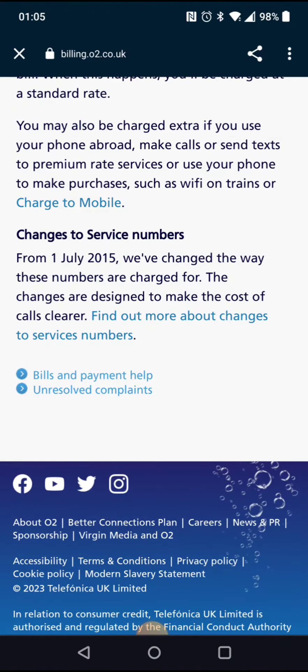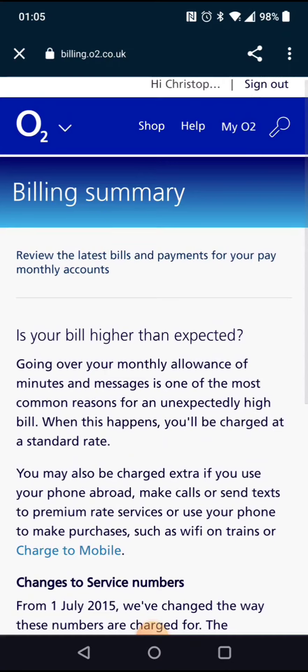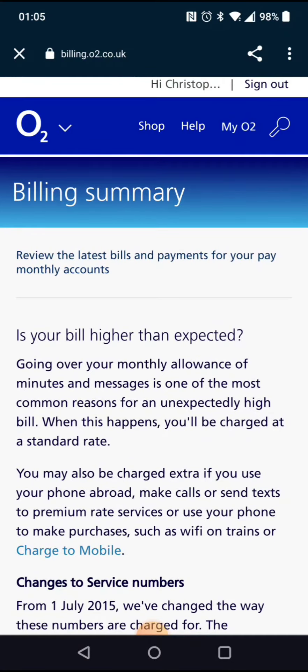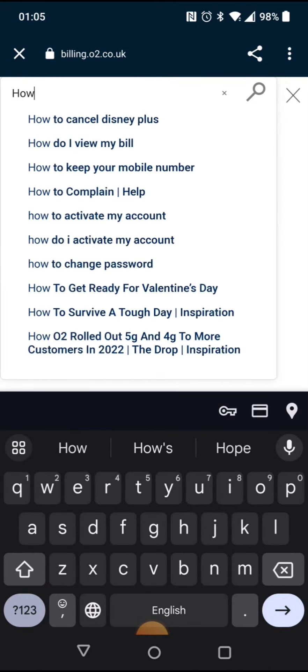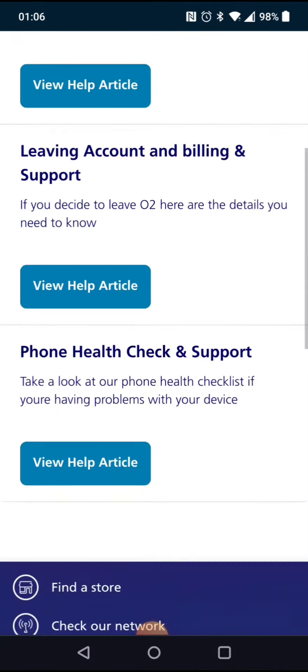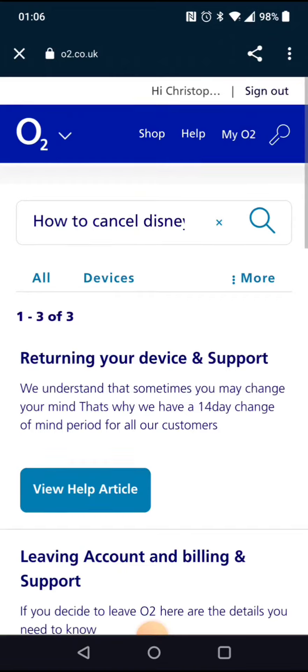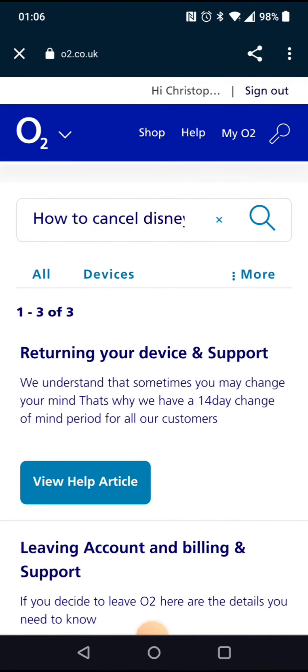Bro, how do you cancel Disney? These people, man.